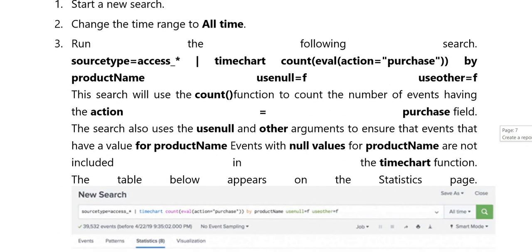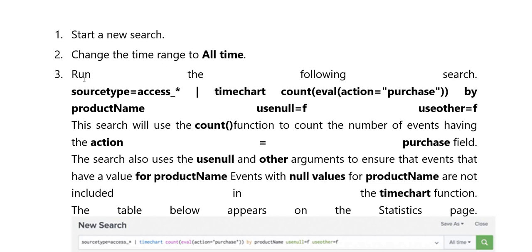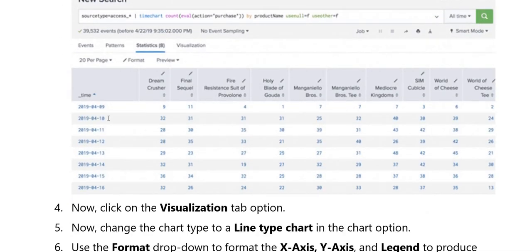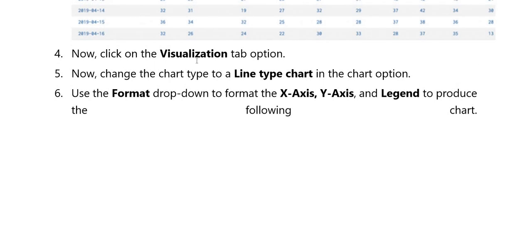Here you have to mention step by step: start karna new search, second change karna time range to all time, third run karna following command. Then click on the visualization tab option and change the chart type to the line chart type option. Use the format drop, then the X-axis, then the following chart.